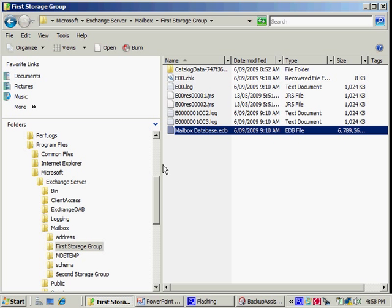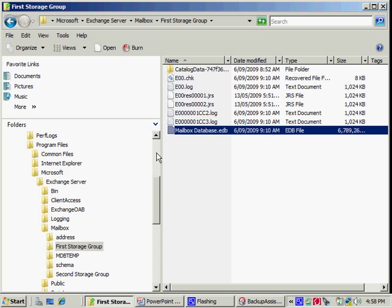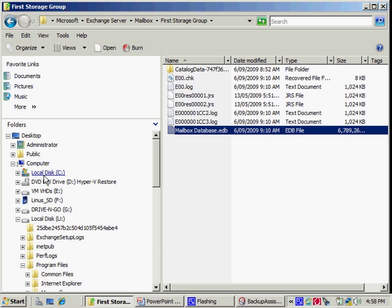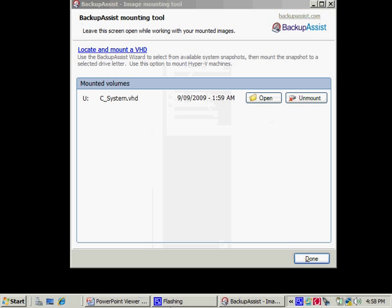And then copy it back into the guest machine. Now when I'm done with all of that, what I'll do is I'll close Explorer. And then I shall unmount that volume.